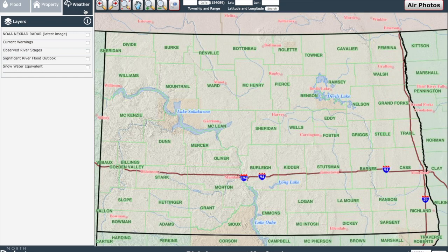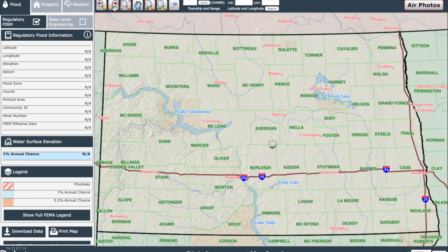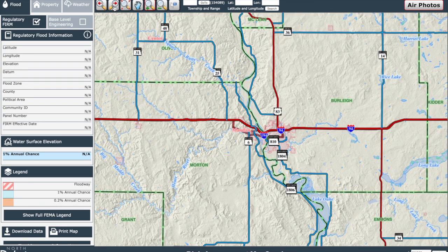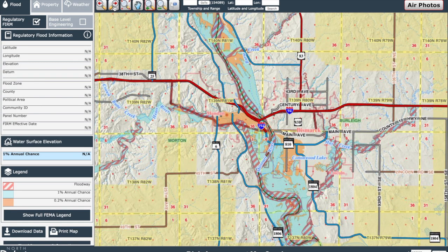Now on to a real world example. We can zoom into the city of Bismarck here. Bismarck helped work with the North Dakota State Water Commission during the development of the system before it officially launched. The city worked through the platform to help inform their floodplain management program and help improve the quality of information during NDRAM's development. The city of Bismarck has a regulatory data set and detailed flood mapping, which is greatly impacted by the continuous study along the Missouri River.